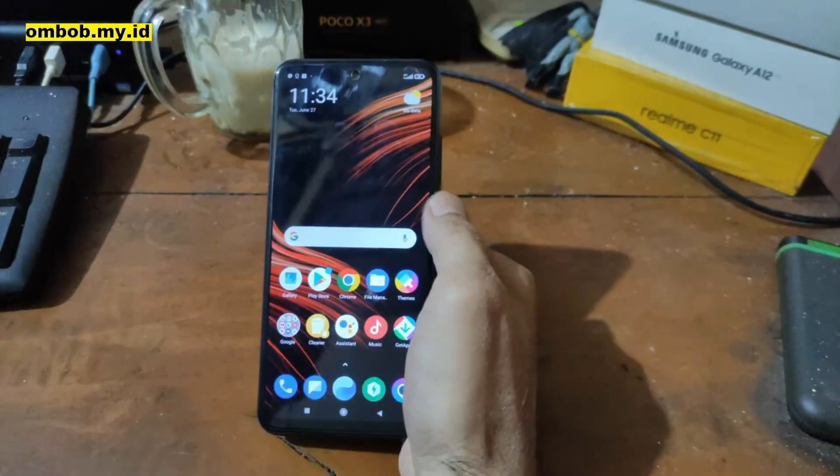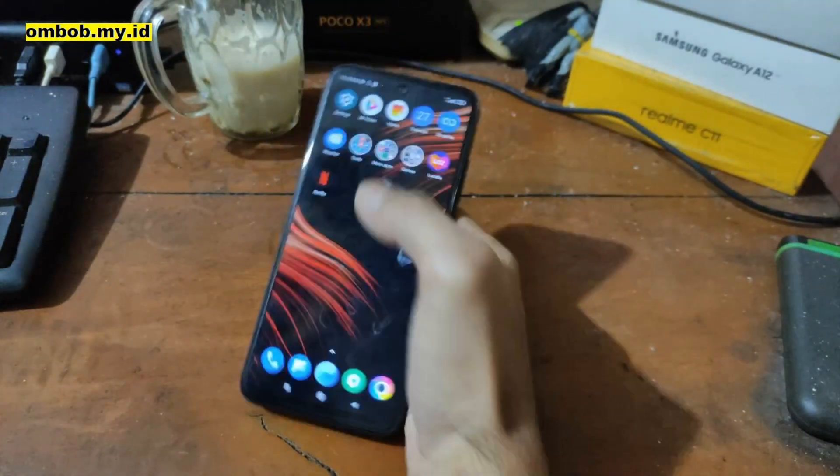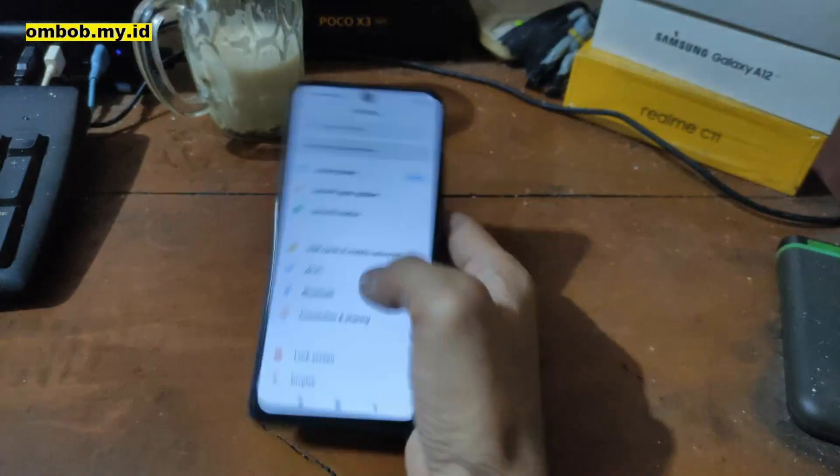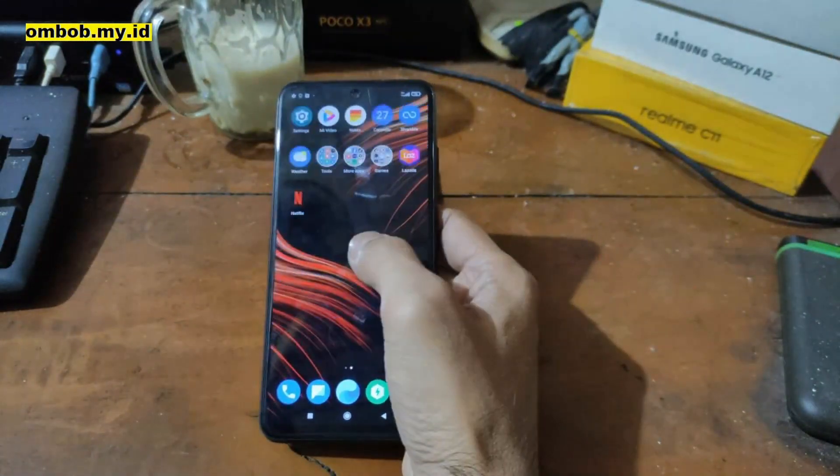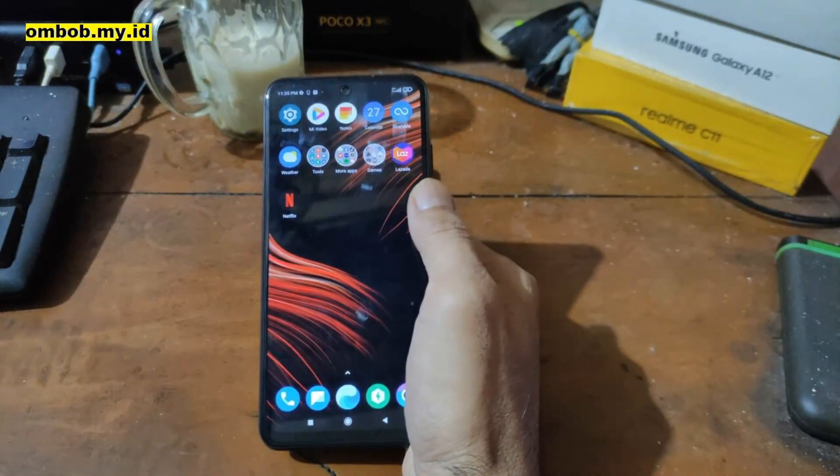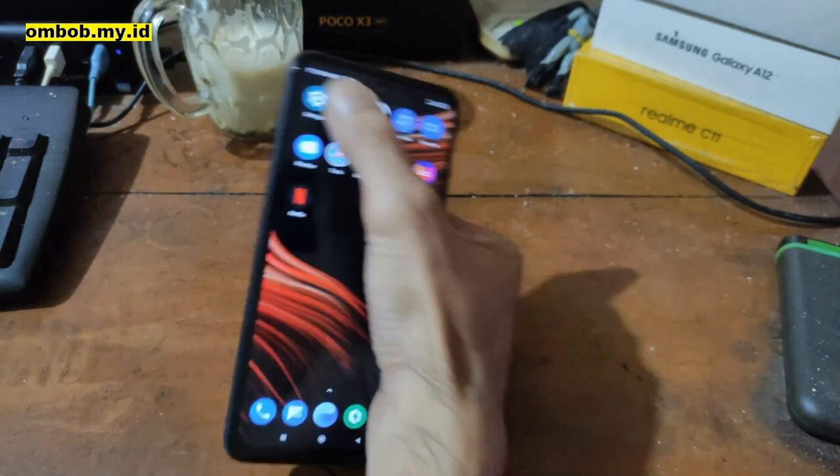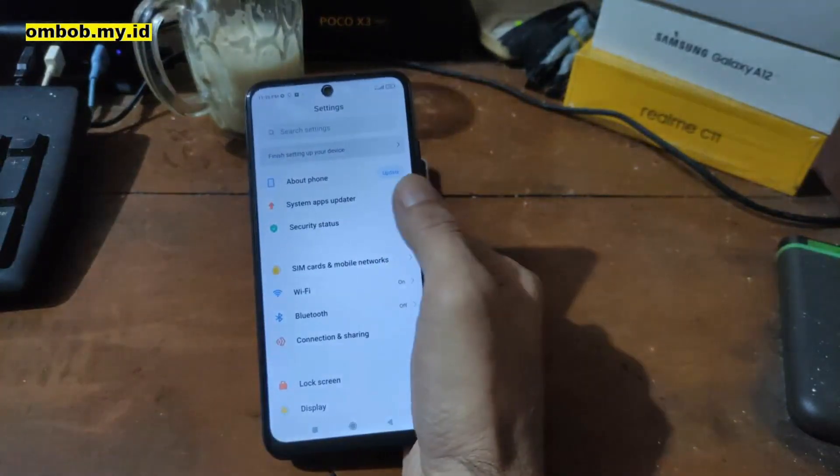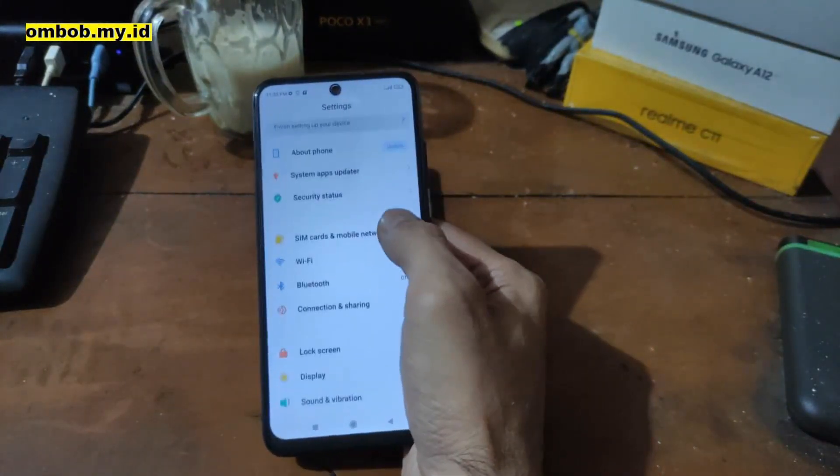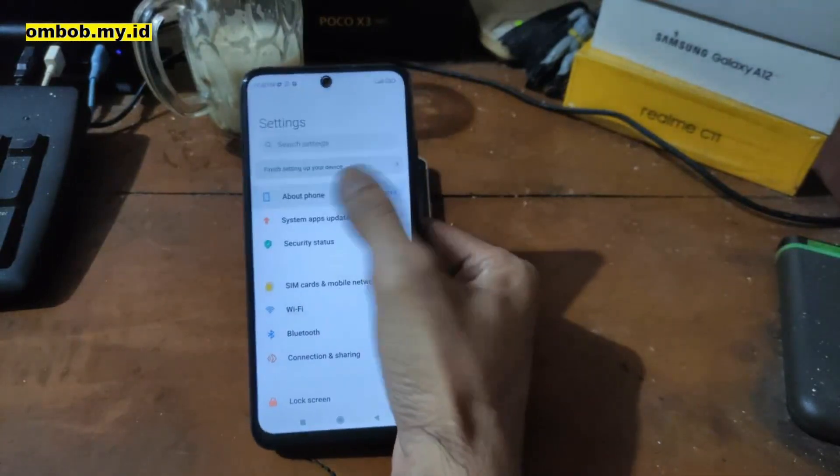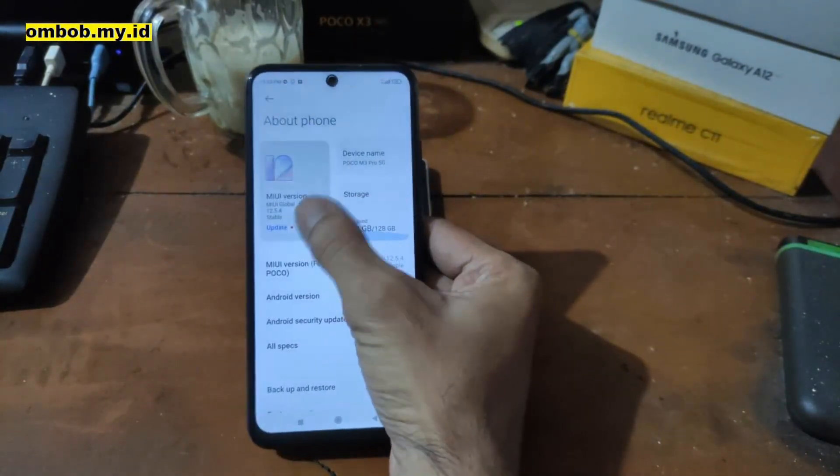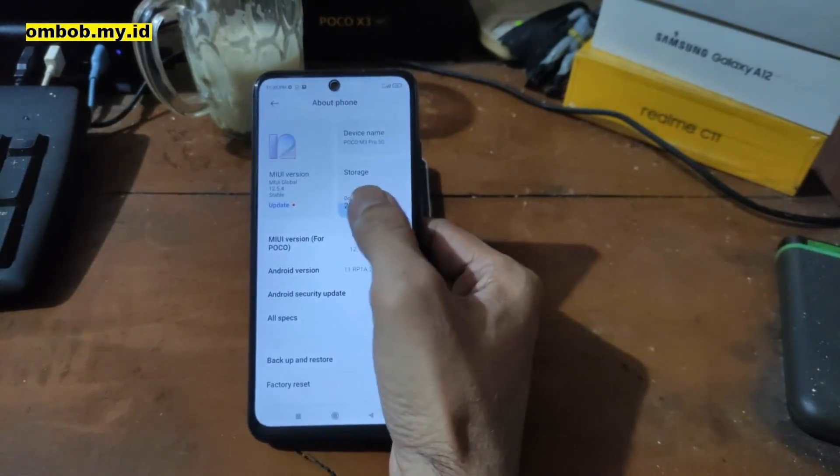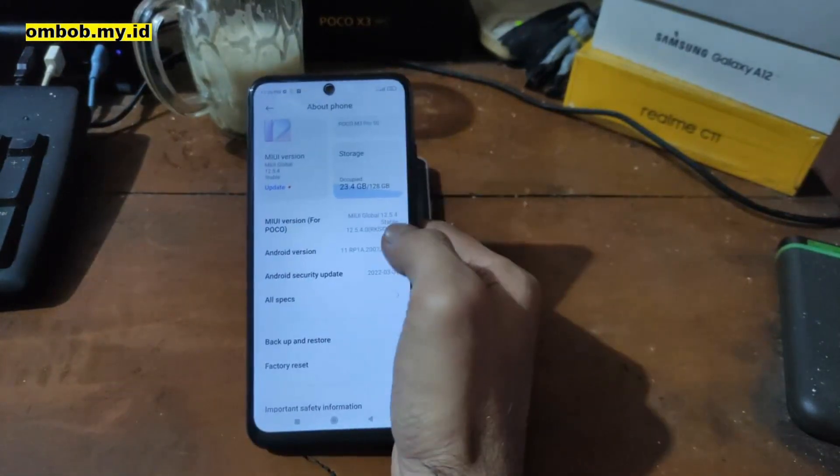Okay hello guys, we meet again. In my hand now I have the Poco M3 Pro 5G, also known as the Redmi Note 10 5G with the code name Chameleon. In this video I will show you how to do instant unlock bootloader. As usual, first thing to do let's check the settings. You can see right here it's using the MIUI 12.5.4.